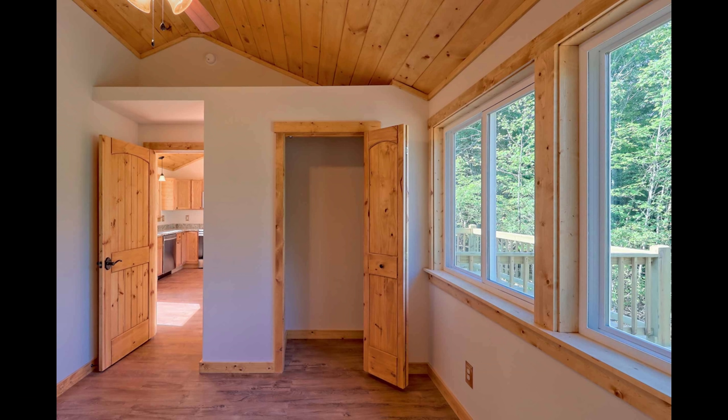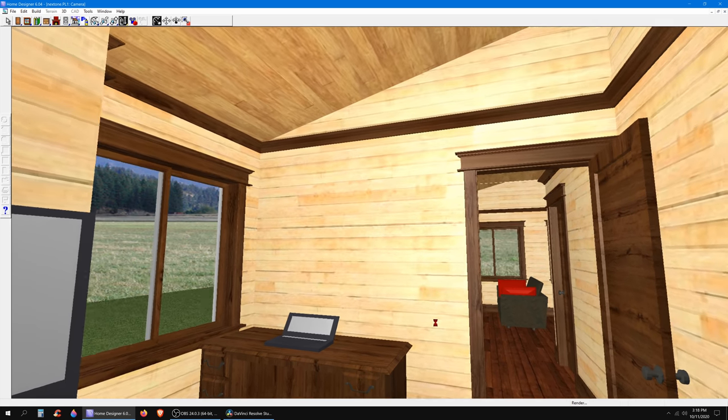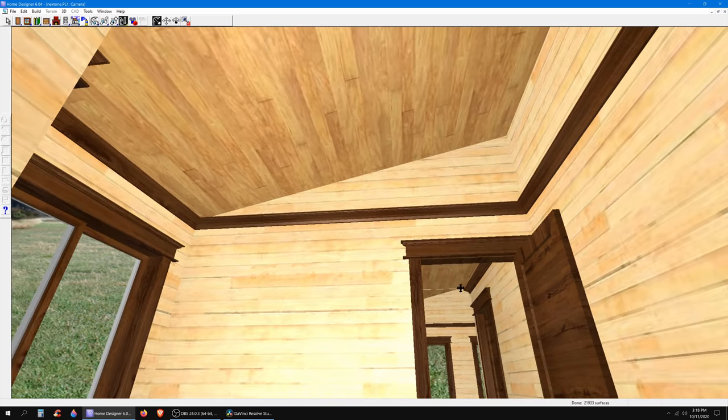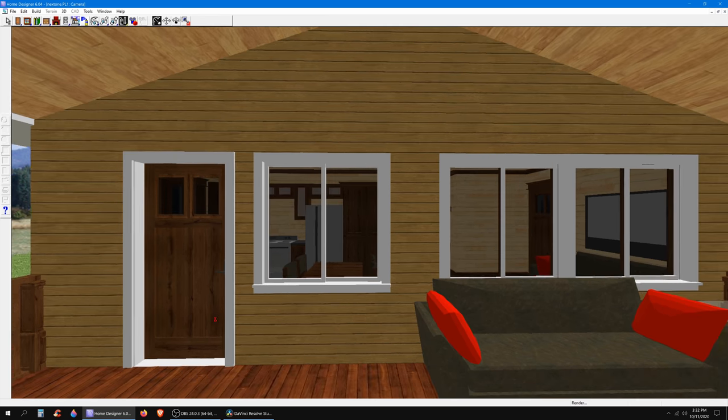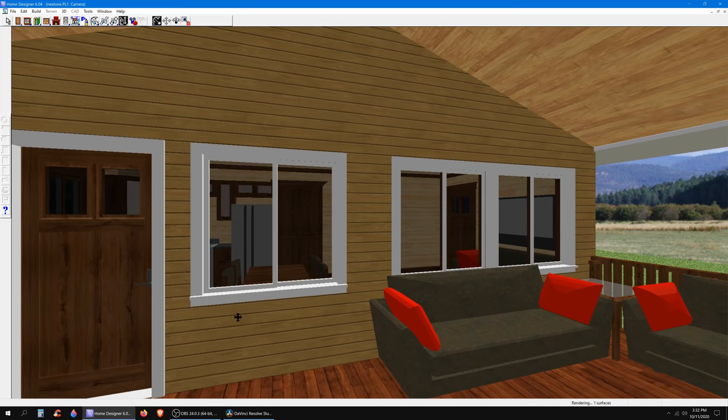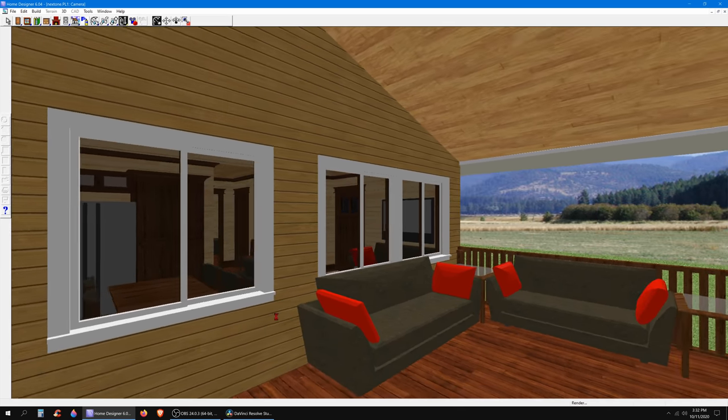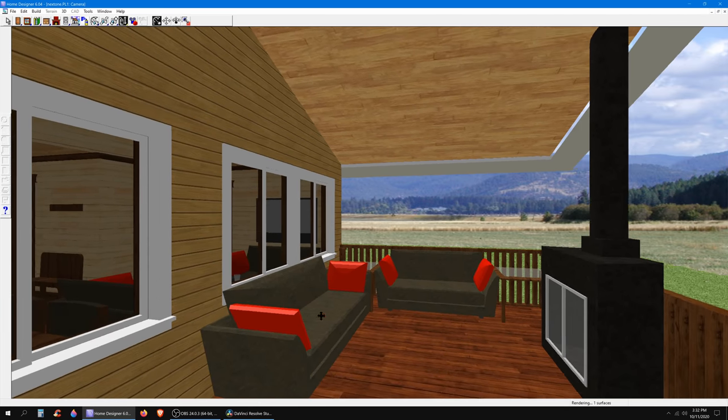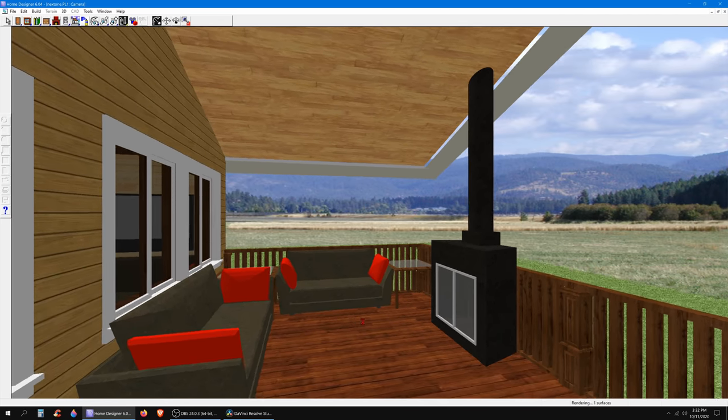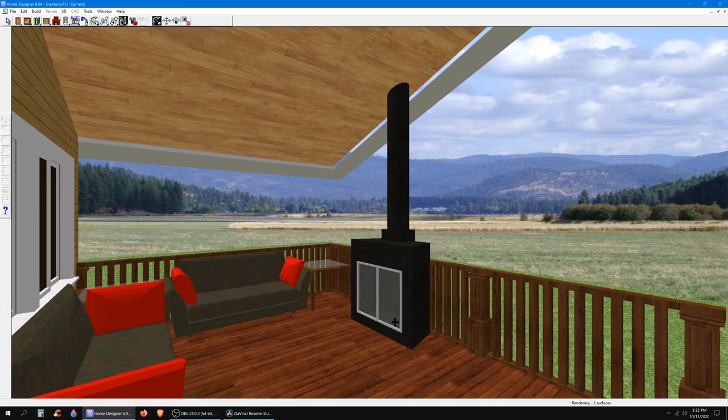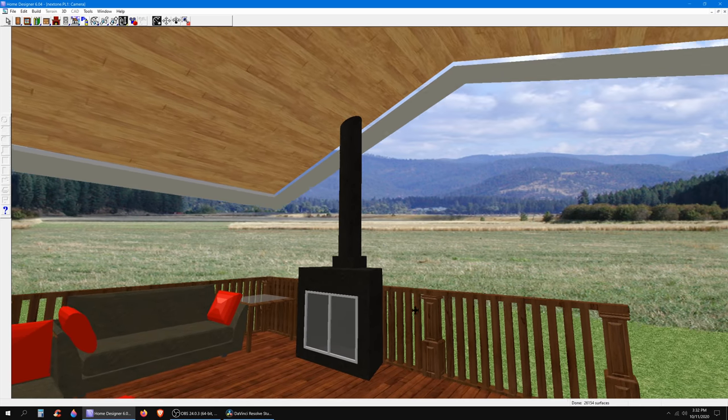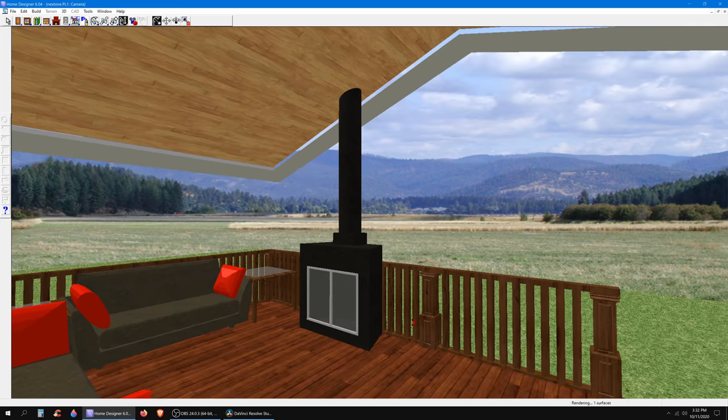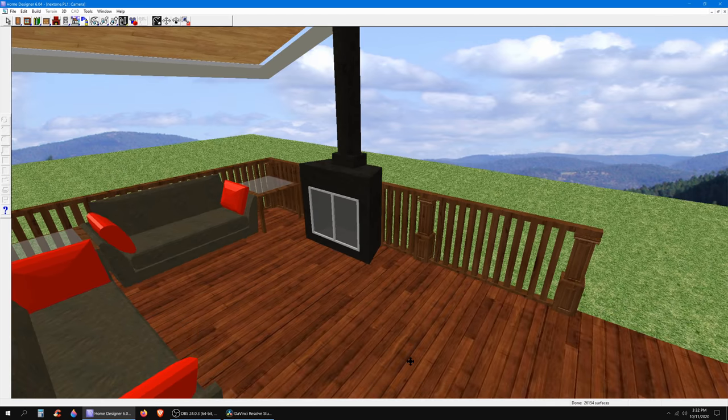That space above the closet, you don't have to frame it all the way up there. What you can do is kind of what I did with the cabin build. If you haven't seen that series, take a look. You can frame it like that and then you've got storage above the closet, so you're not wasting space, you're actually utilizing that space right there.